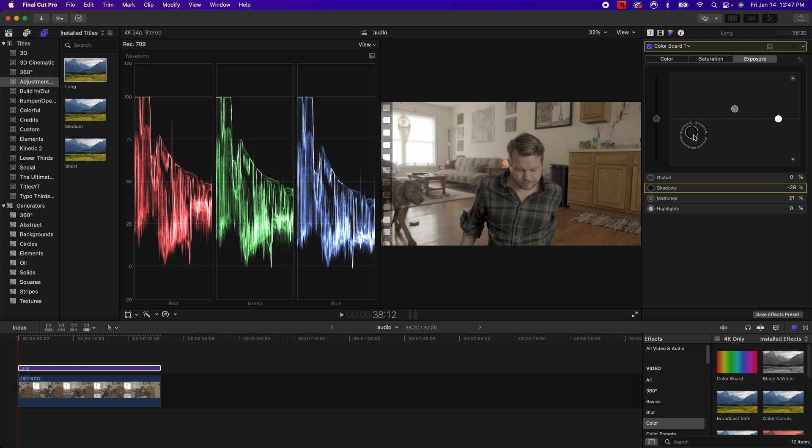So with that, I am going to pull my blacks down just a little bit more to add some more contrast and balance it out.